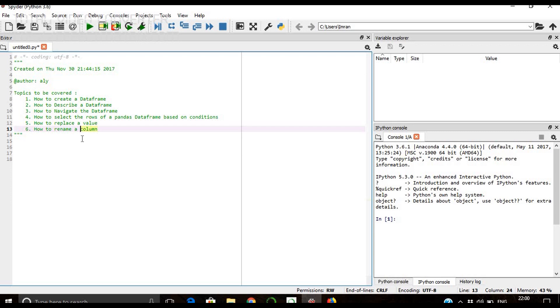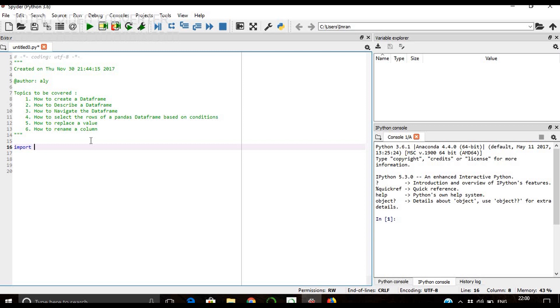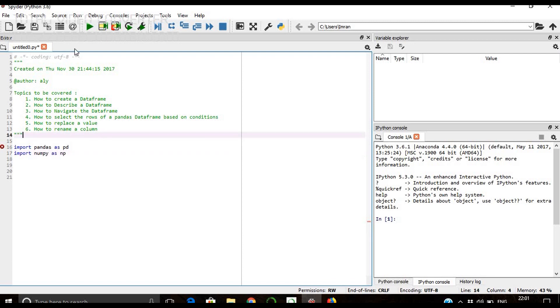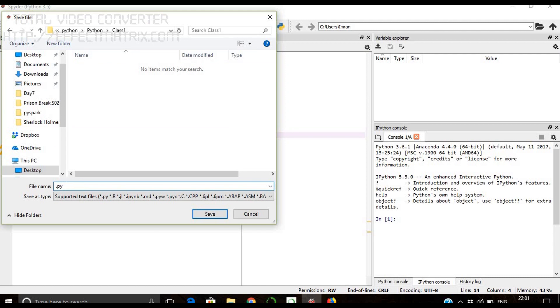Let's start. First of all we'll import two libraries which are the most important libraries for the basics: pandas and numpy. We'll save it as class1.py - the extension for a Python library that we save is .py.